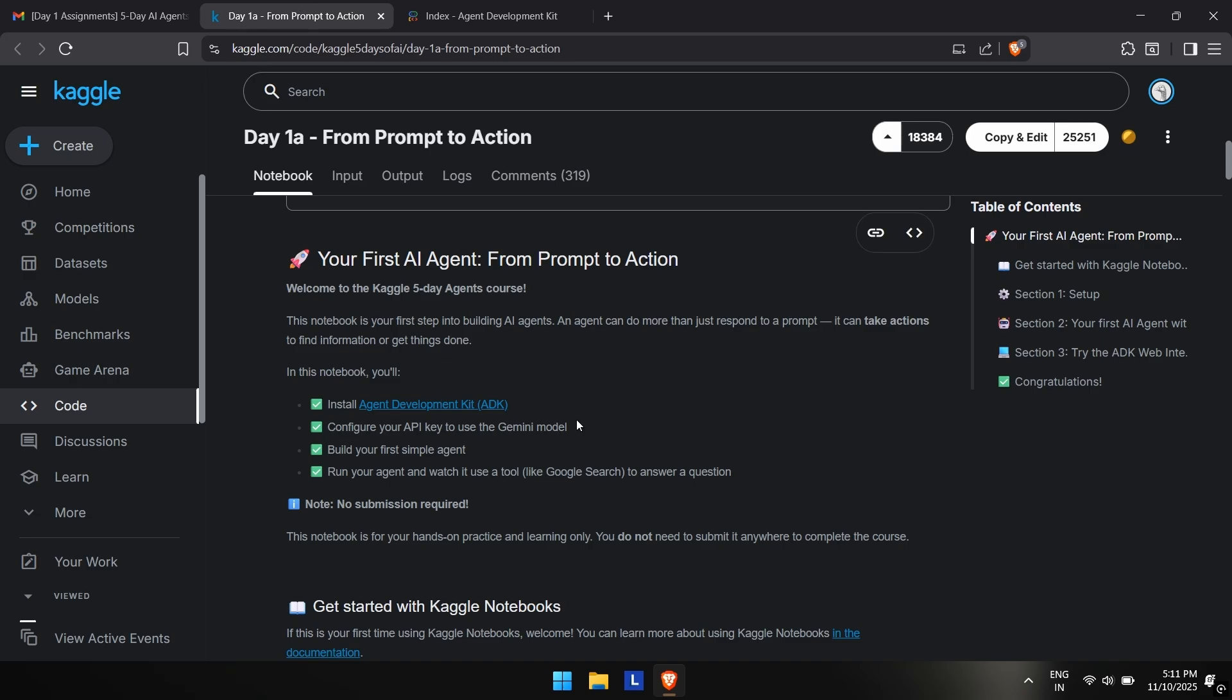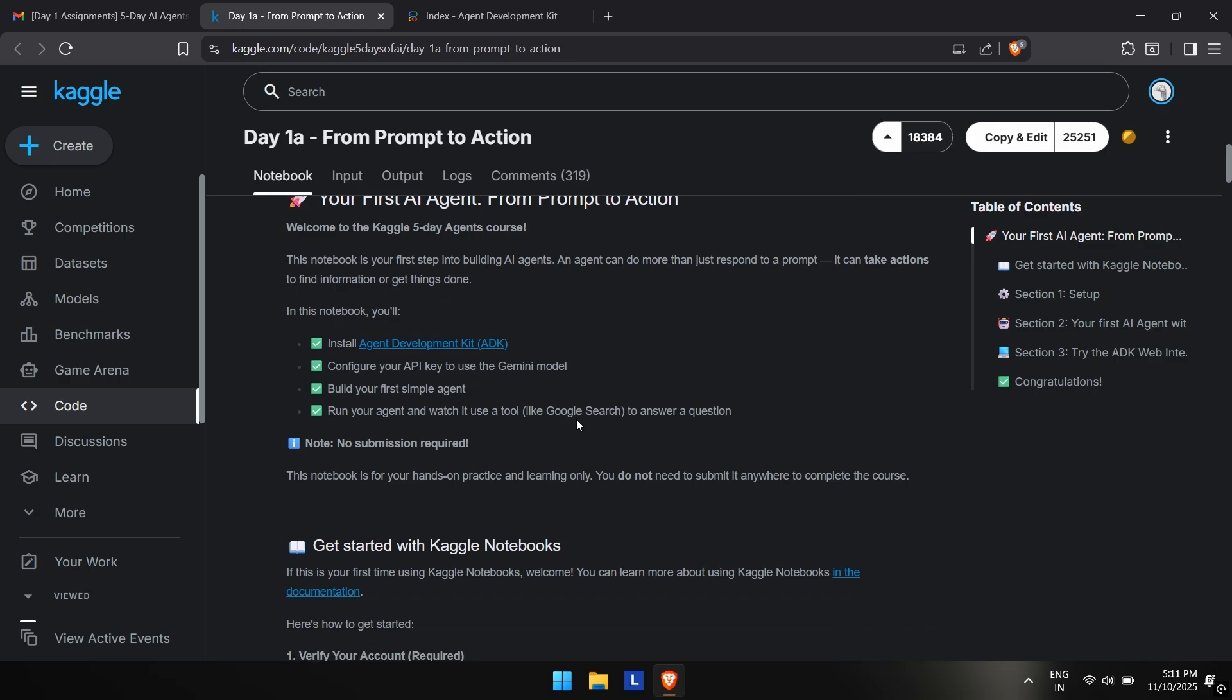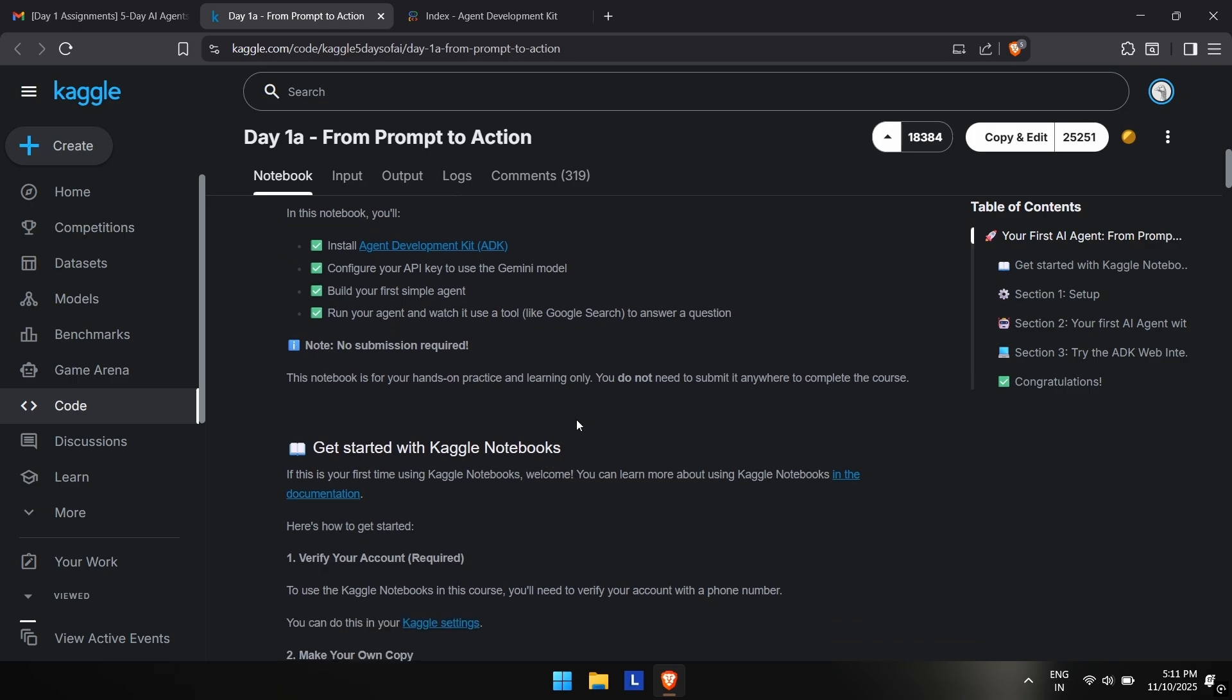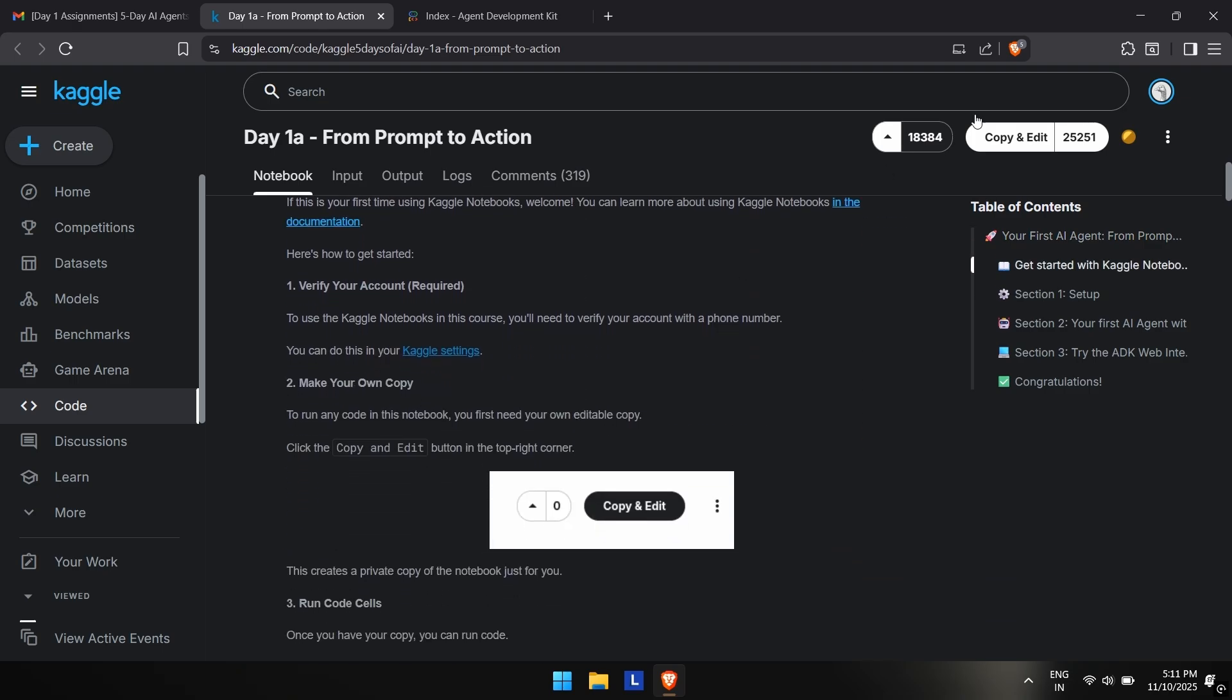This is a note for you guys: you do not have to submit this. There were a lot of people asking if we have to submit this—no, you do not have to submit anything. No submission is required. You just have to learn and see how this works. Now click on copy and edit to make your own copy of this Kaggle notebook.